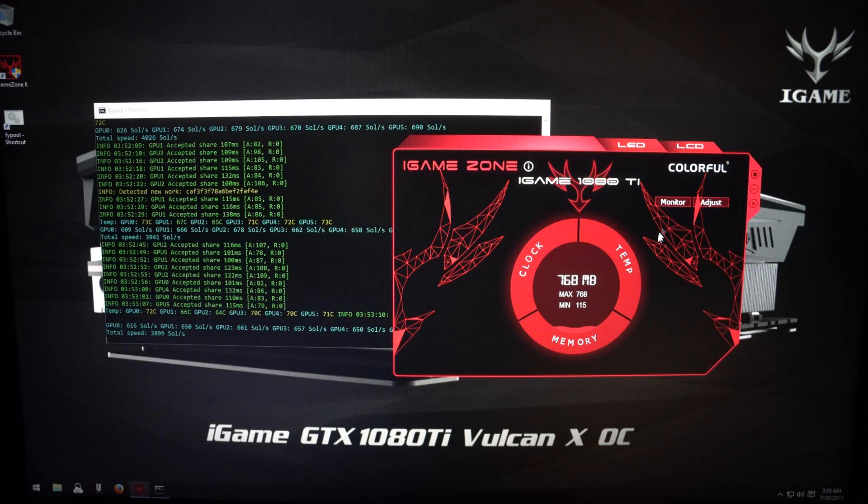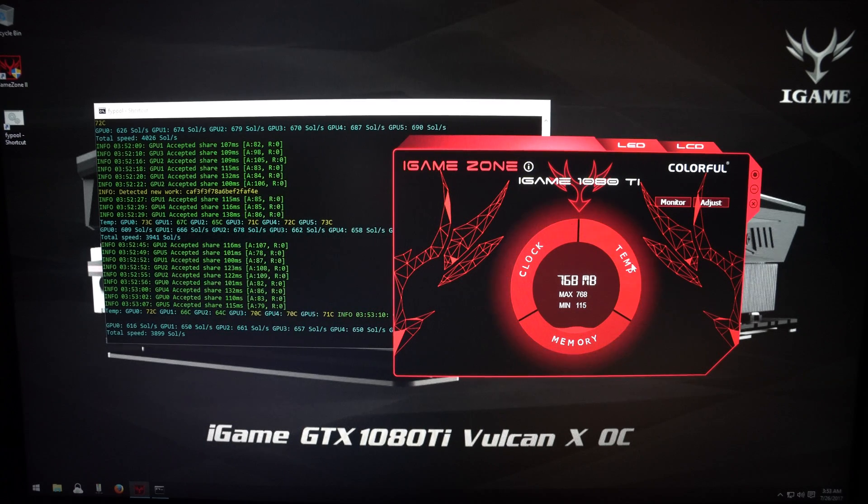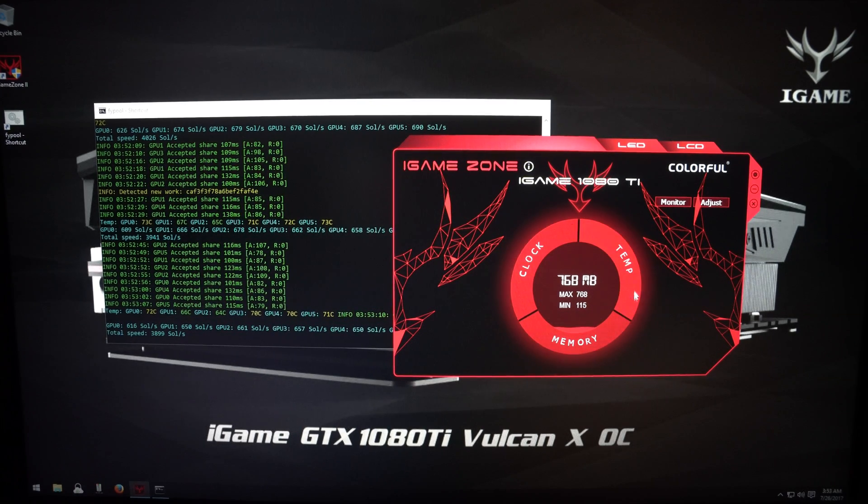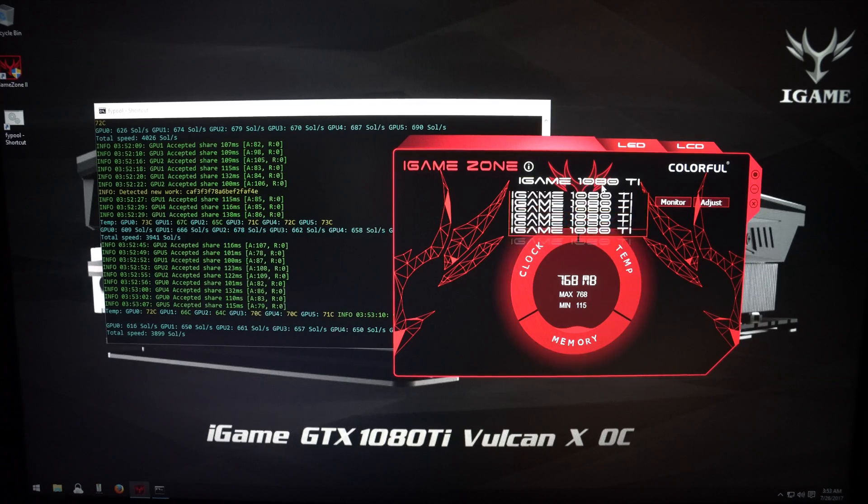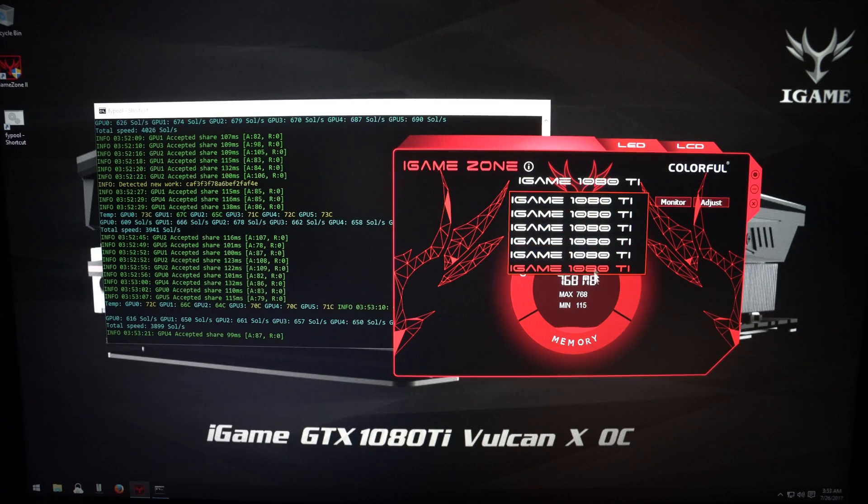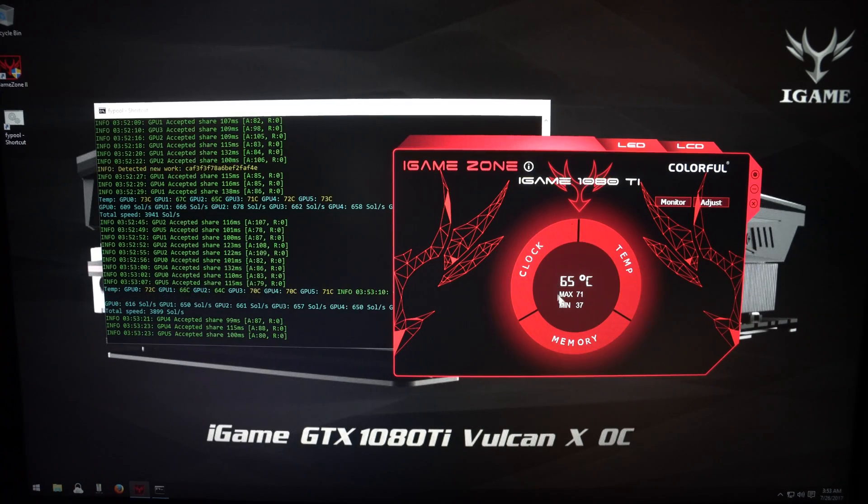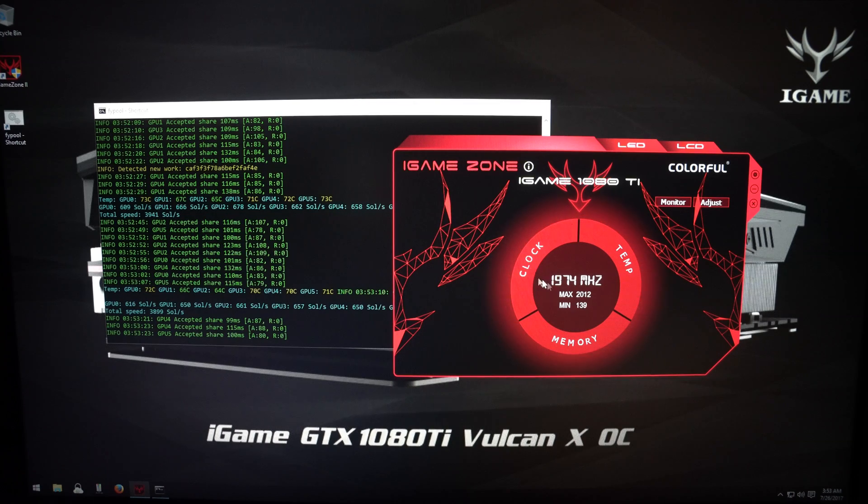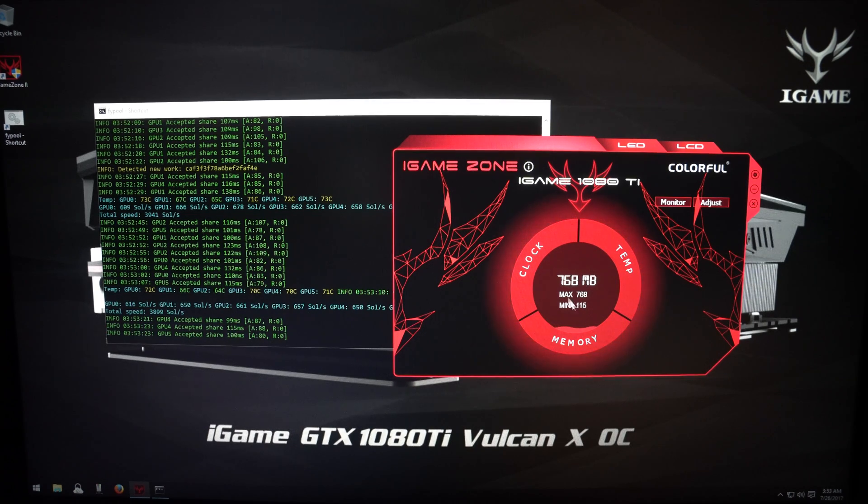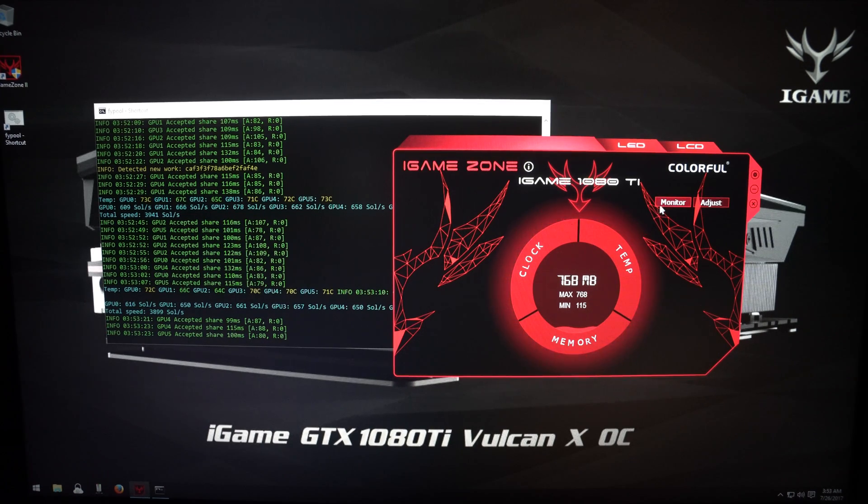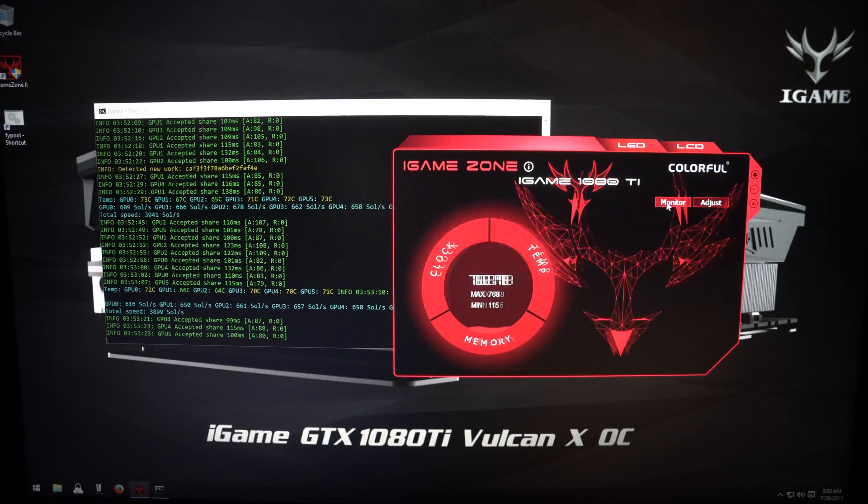Here is the iGameZone software by PowerColor to control the Vulcan X GPUs. On the opening screen you can check out your temperatures, clocks, for both core and memory. You can switch between the six GPUs. If you click on Monitor, you can select what you want to monitor.